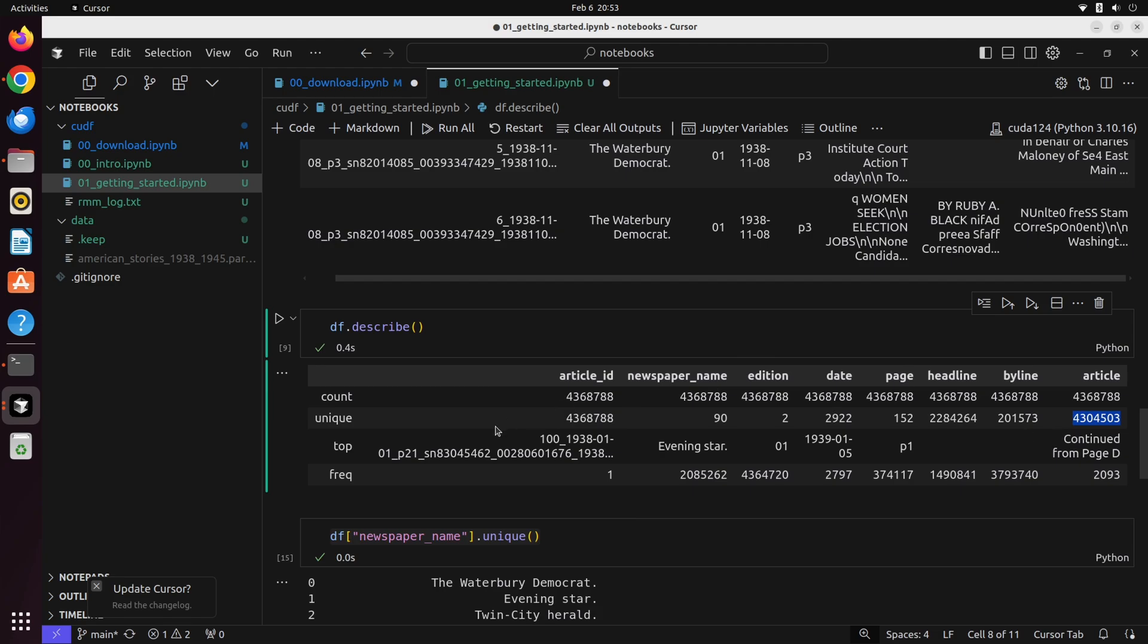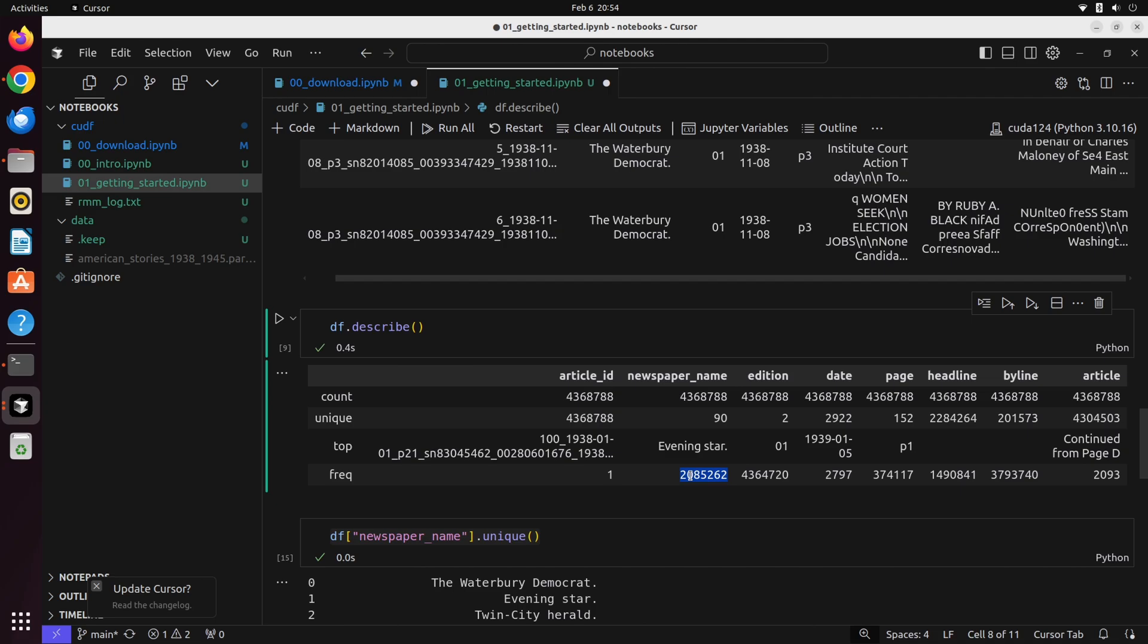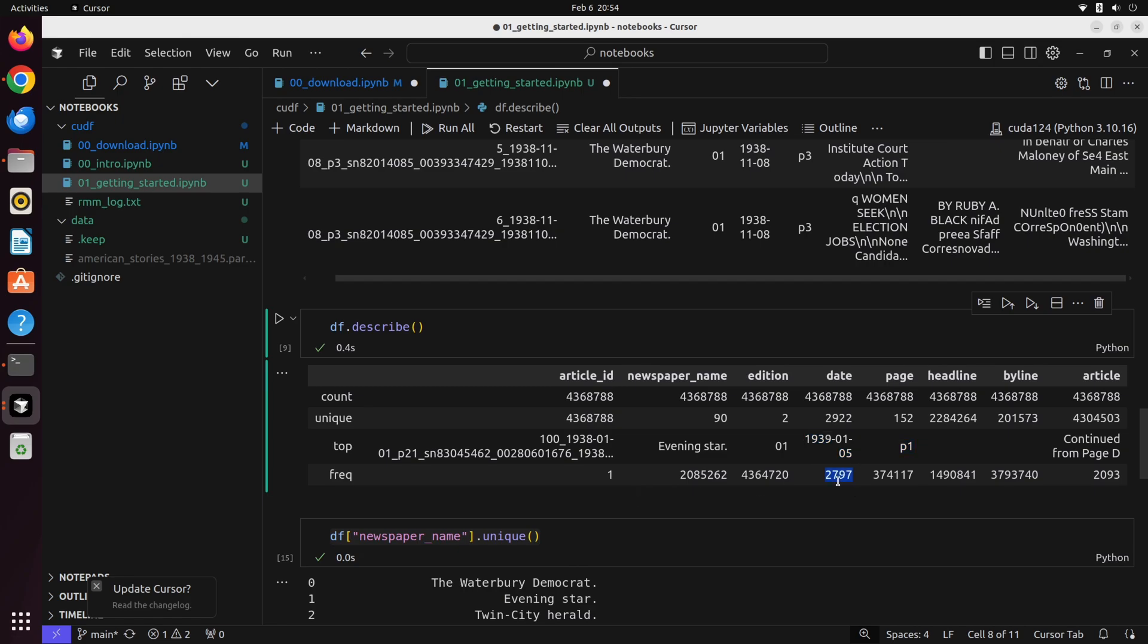The next thing that we have here is something called top. This is the most commonly represented unique value in the unique column. The most common newspaper name here is Evening Star, and the frequency field tells us that Evening Star appears roughly, accounts for roughly half of our dataset. A little over 2 million of the examples of the 4.3 million come from the newspaper Evening Star. We can keep on going down this list and see that page one is the most common page number, accounting for roughly 370,000 different examples in our dataset. We can see that this date is the most common date, January 5th, 1939, and we see that it accounts for 2,797 articles in the dataset.